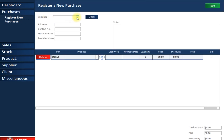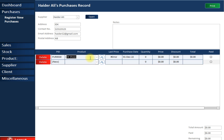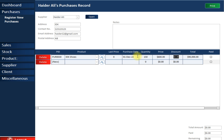First we are going to make a purchase. Simply click on 'Register a New Purchase' and select a supplier. I'll select one, then select a product by typing its name — let's do 'IDK Shoes'. I've added it. Next is the last price at which I purchased this product; since it hasn't been purchased before, no last price is displayed. I'll set the quantity to 150.